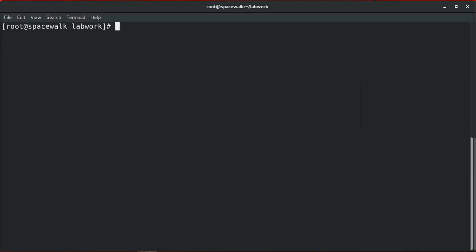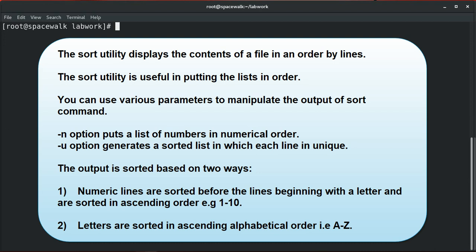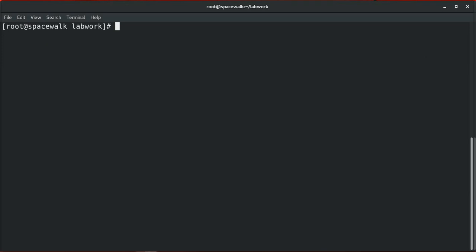Next topic is the sort utility. The sort utility displays the contents of a file in order by lines without changing the original file. It is useful for putting a list in order. You can use various parameters to manipulate the output: the -n option puts numbers in numerical order, the -u option generates a sorted list where each line is unique. Output is sorted in two ways: numeric lines in ascending order (1 to 10), and letters in ascending alphabetical order (A to Z).